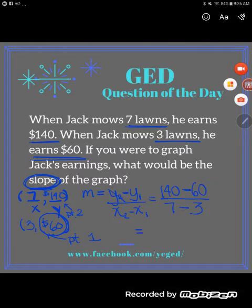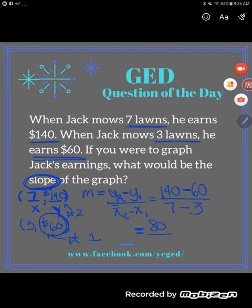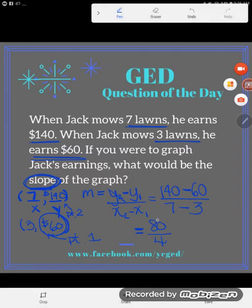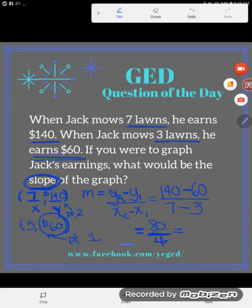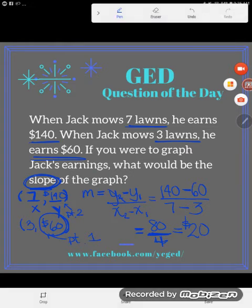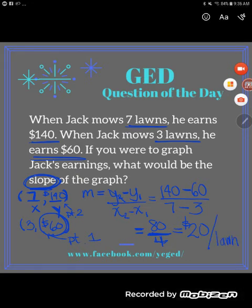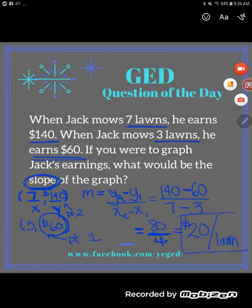Now I simplify using the order of operations — the tops and bottoms of fractions act as groupings, so I do those subtractions first. 140 minus 60 is 80, and 7 minus 3 is 4, giving us 80 over 4. Since 80 divides perfectly by 4, we get 20. The slope of this graph is $20 per lawn. Slope is your rate of change — Jack's earnings increase by $20 with every lawn he mows.